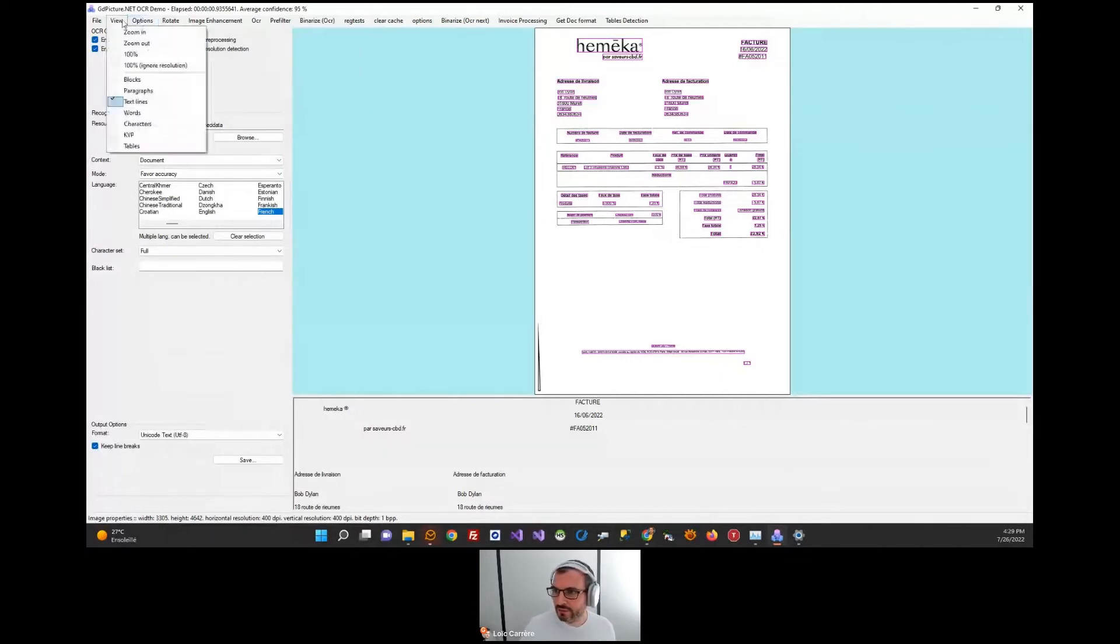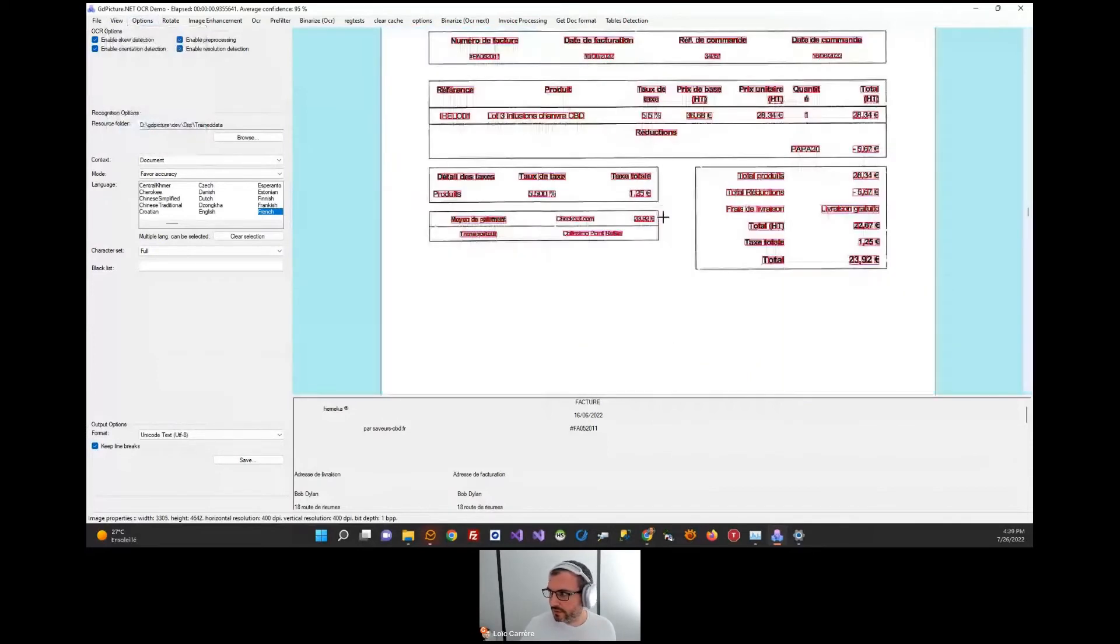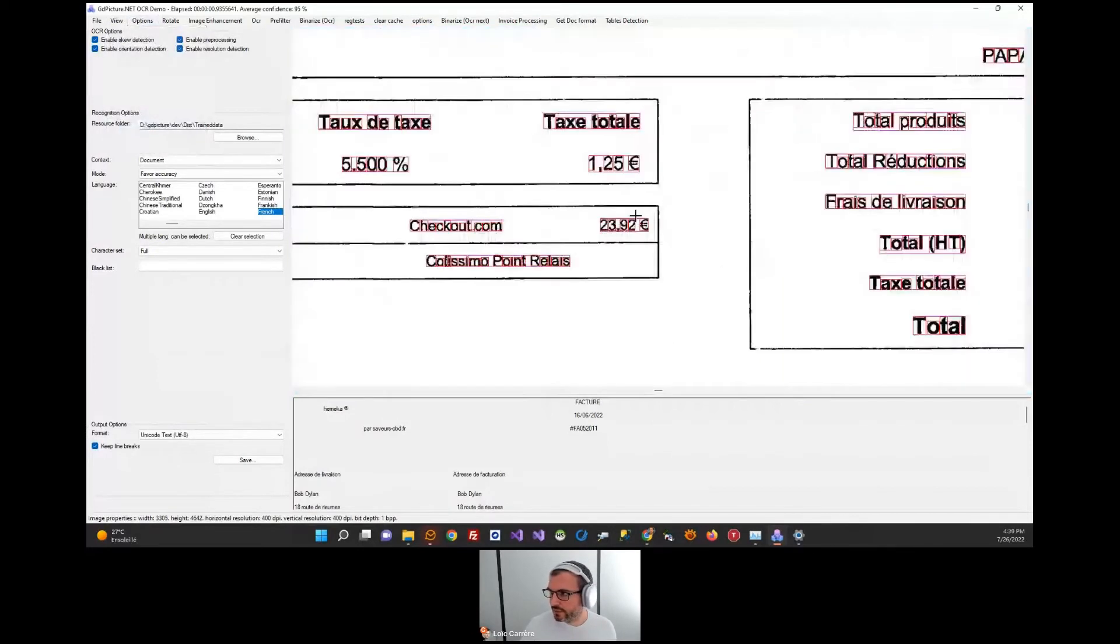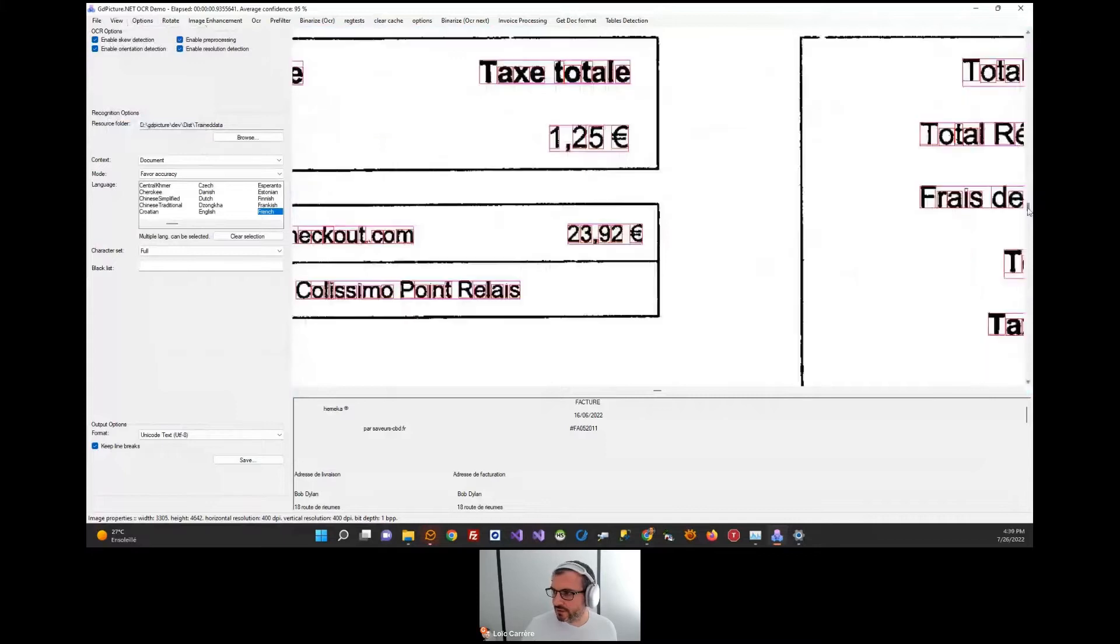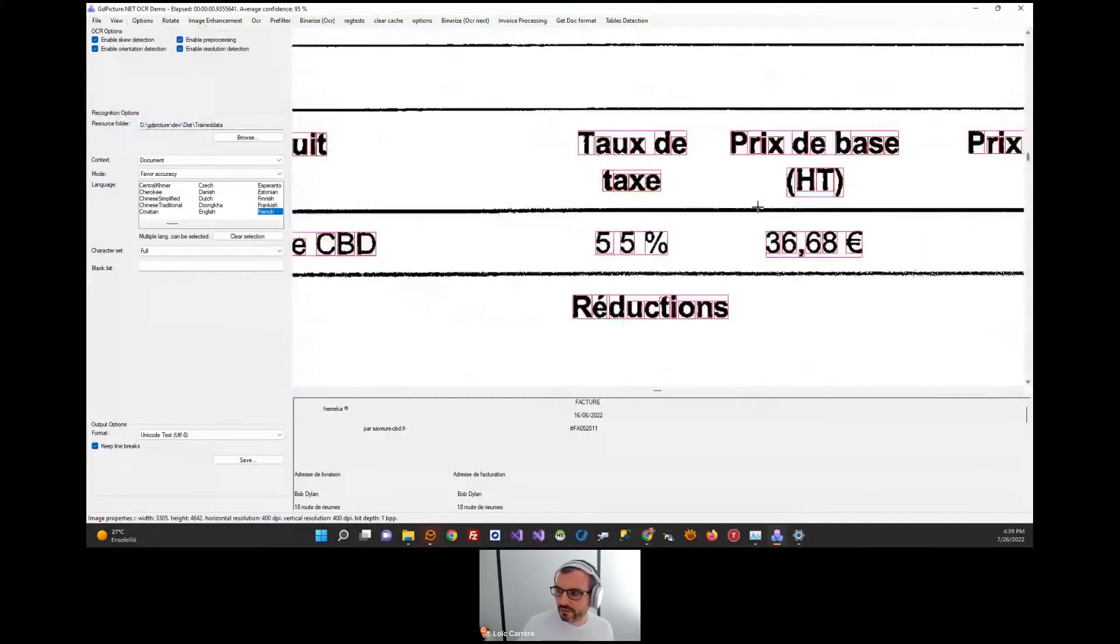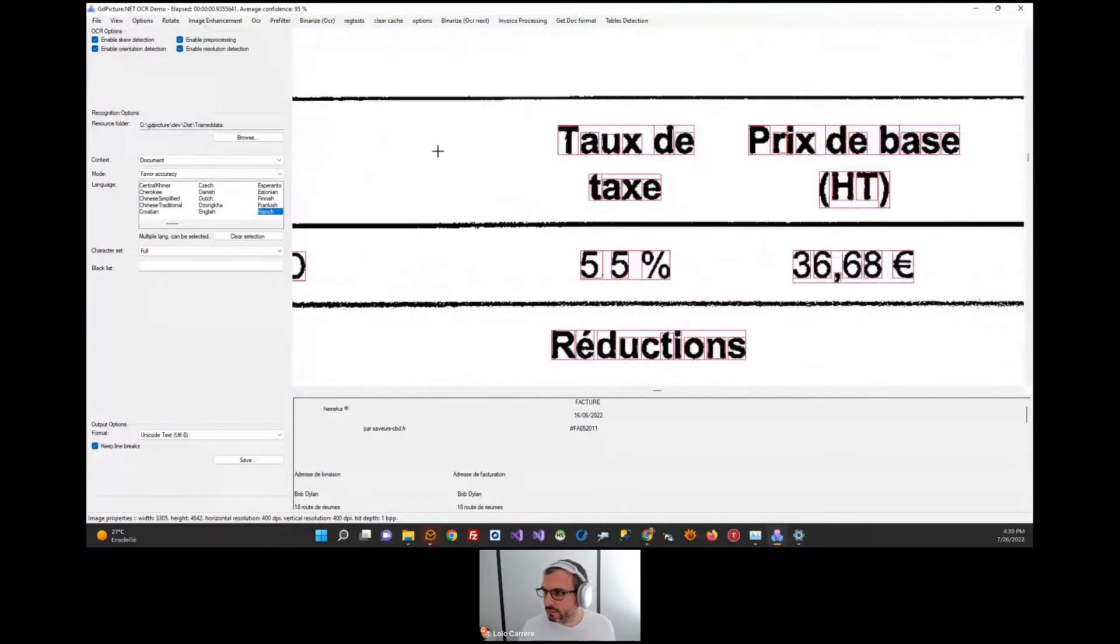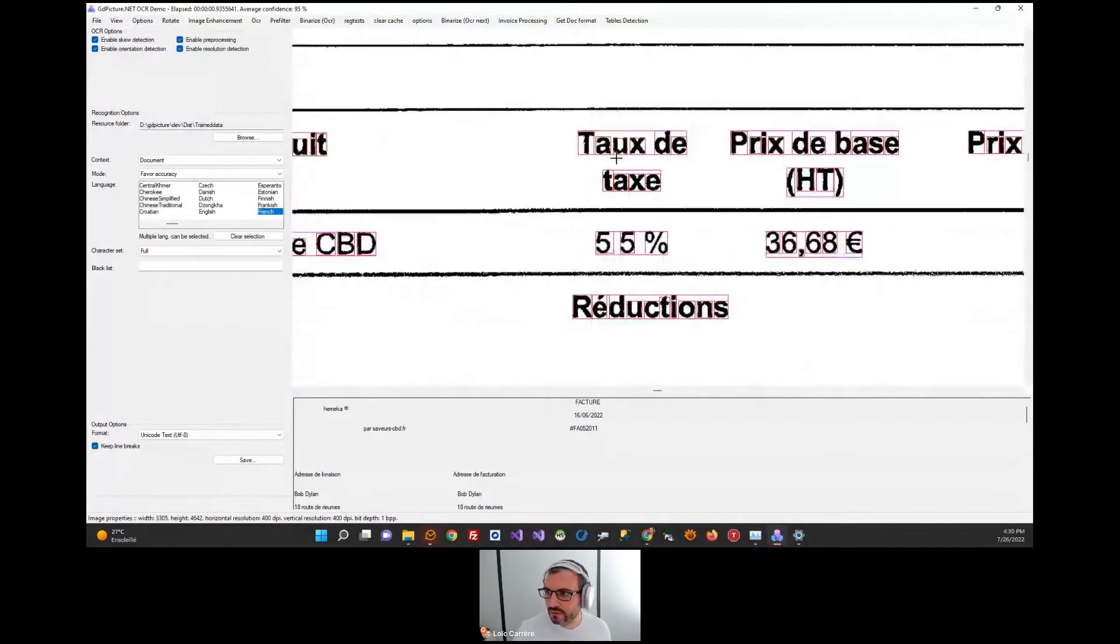For example, if I want the result of character segmentation, you can see each red rectangle is basically a bounding box of a glyph for a character. We have super good results about that.